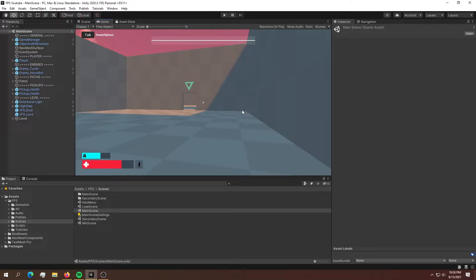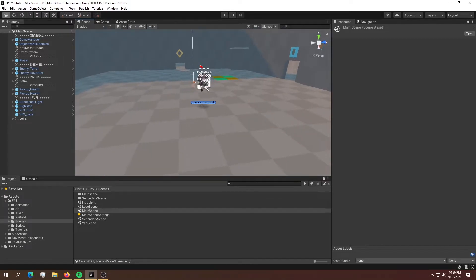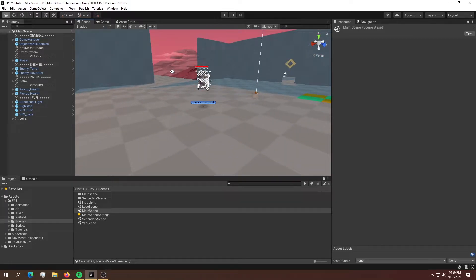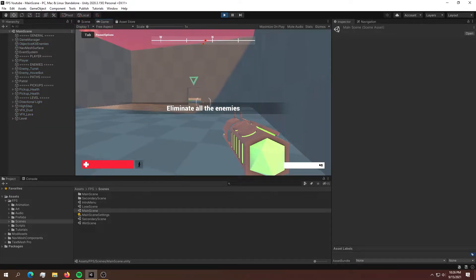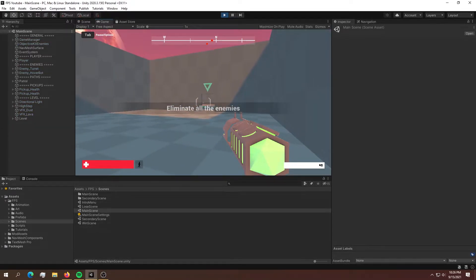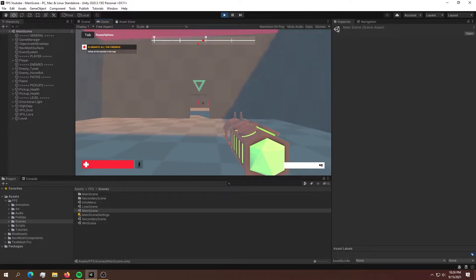Welcome to a new video. As we can see, I have downloaded the FPS template provided from Unity, and what we're going to be looking at today is building a pause menu. If you download this exact template, you should already have a pause menu. However, we are going to take a look at how we can build this inside of Unity.